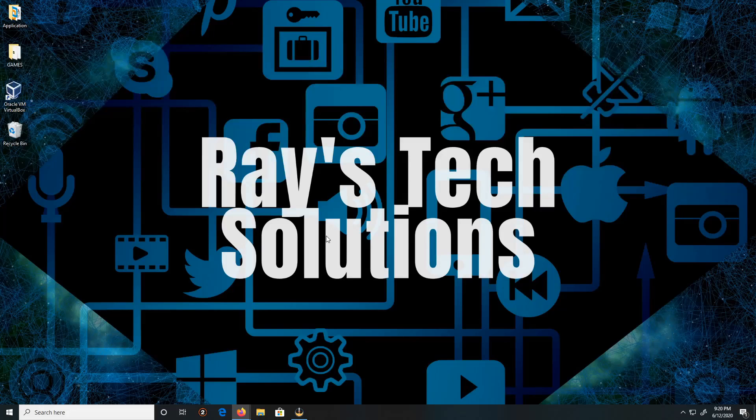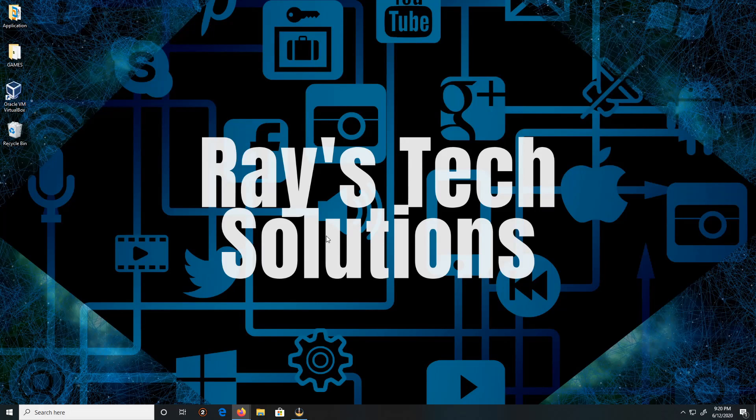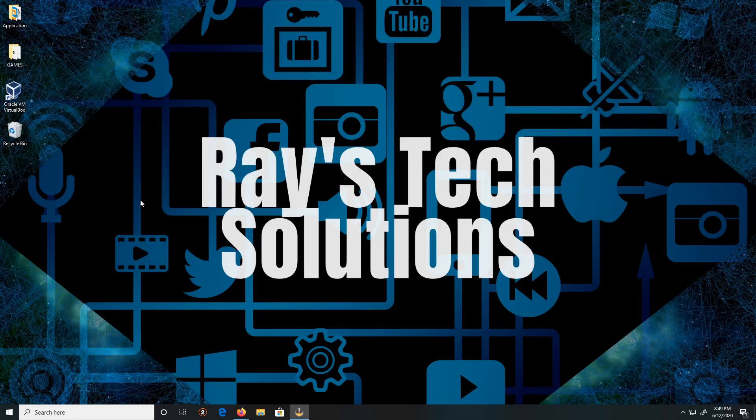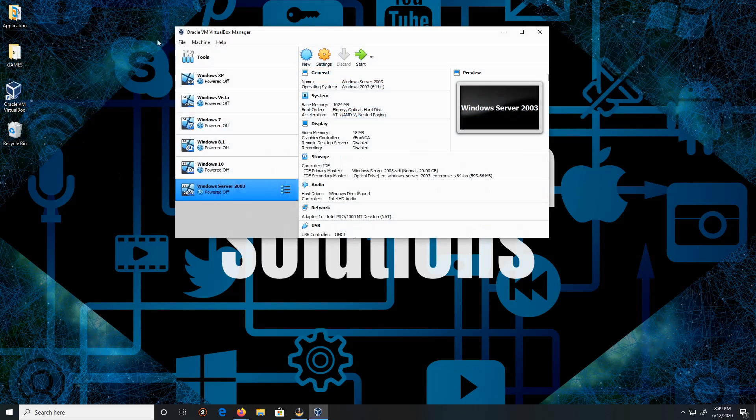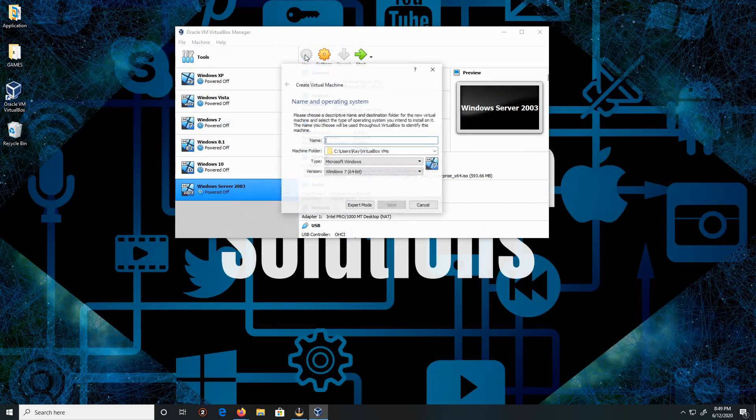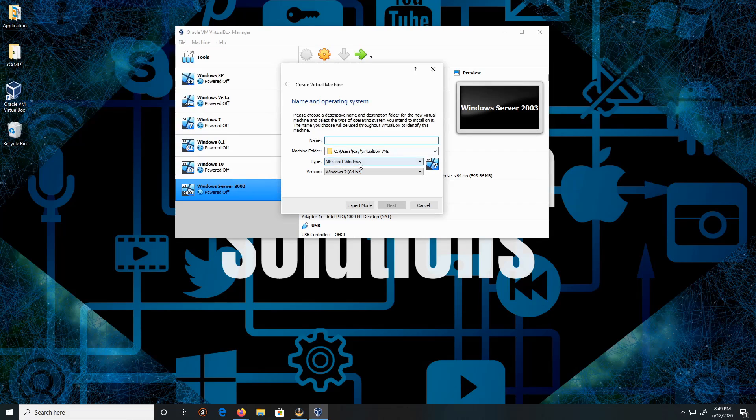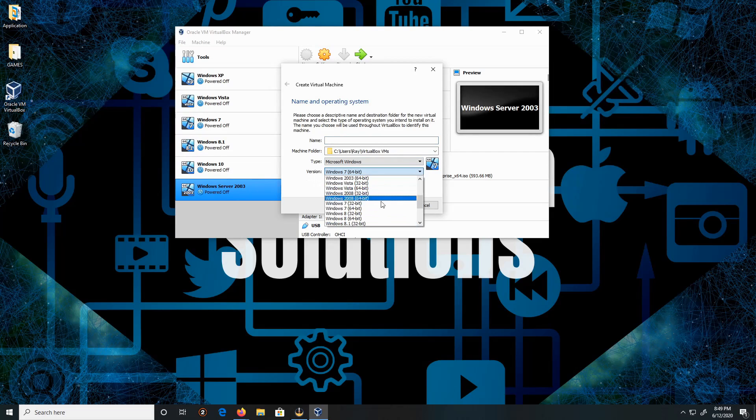Hello everyone, today we're going to install Windows Server 2008 R2 on Windows 10. So let's begin. Double click on VirtualBox, then click on new. We're gonna leave the type as Microsoft Windows. The version I'm gonna be choosing is Windows Server.